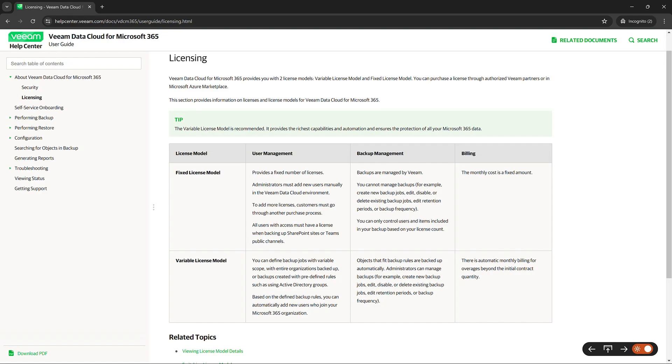As far as the backup goes for fixed license models, backups are completely managed by Veeam. For example, you cannot manage backups for creating new jobs, editing, disabling, or deleting existing jobs. You can't edit retention periods or backup frequency. You could really only control the users and items included in that backup.